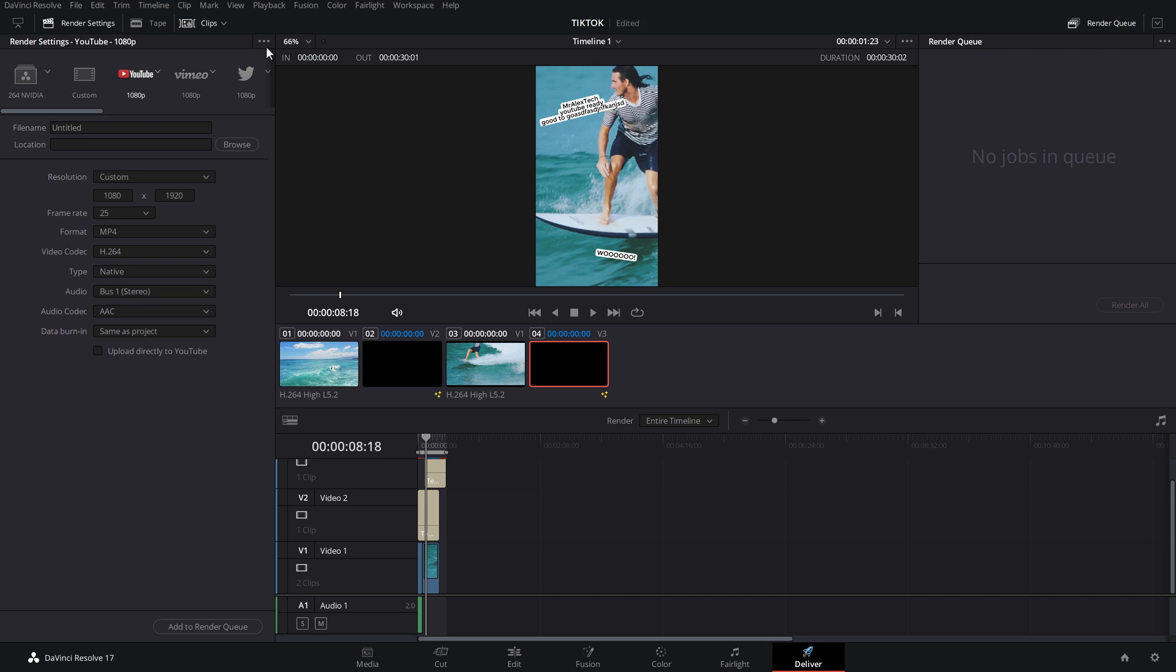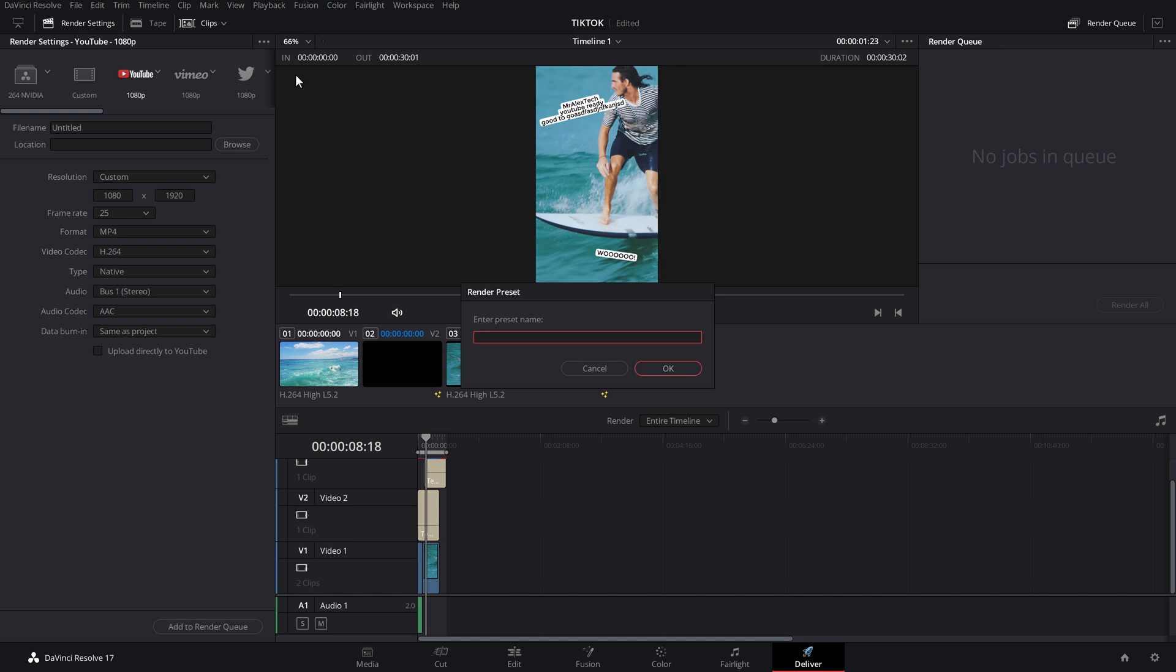Then what you need to do, up here, there's these three little dots. Give that a click. And you've got save as a new preset. Give that a click. And then you can add a name. So I'm just going to call this TikTok and then click on OK.